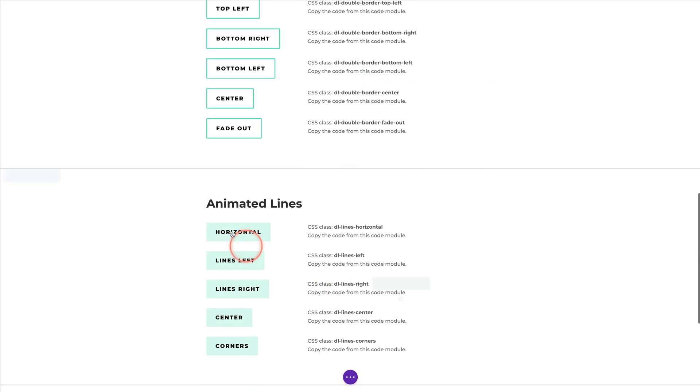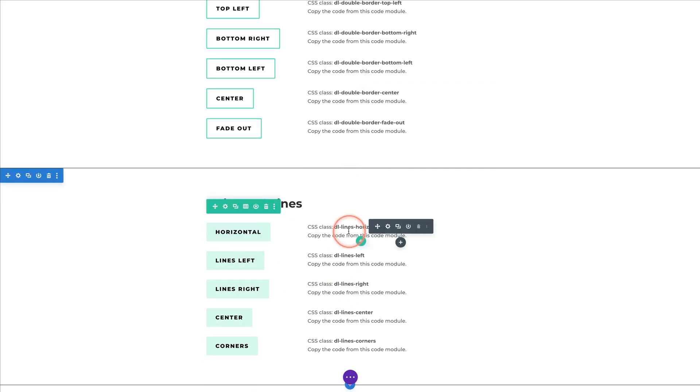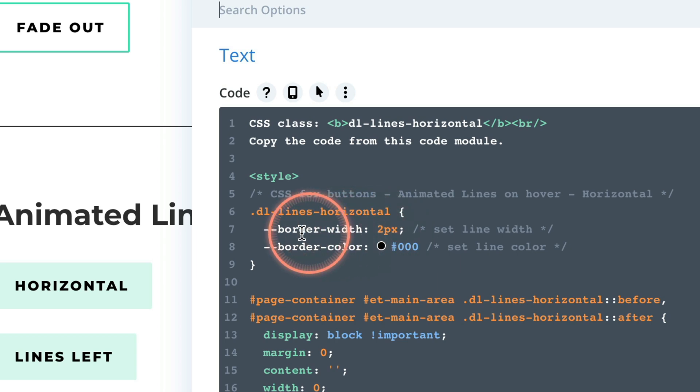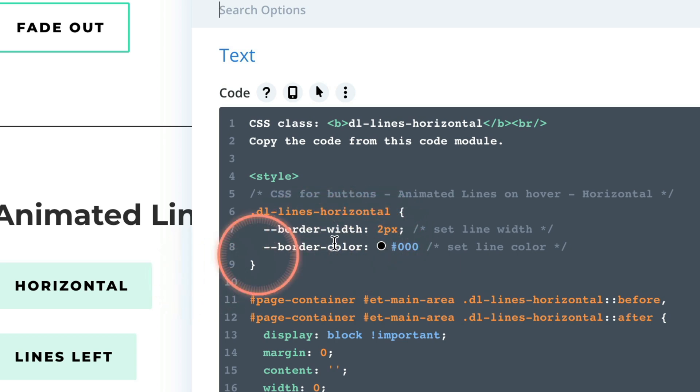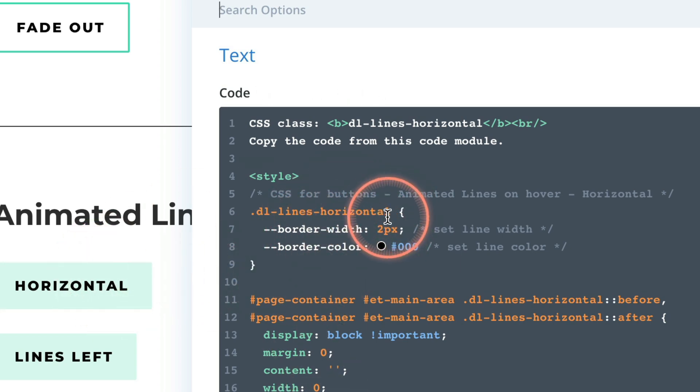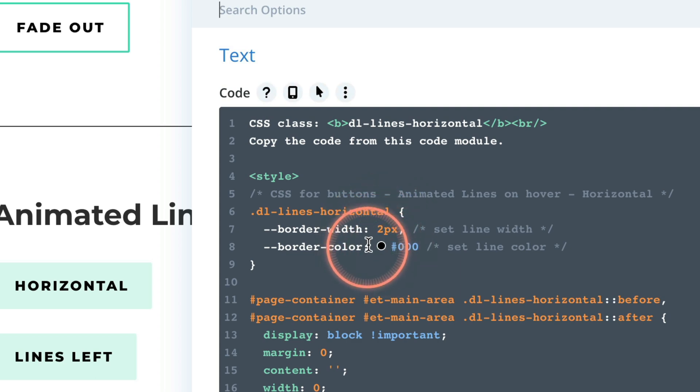Now the lines, the CSS is very simple and you can change the width of the line and the color and then copy the rest. So there's nothing much to remember here.